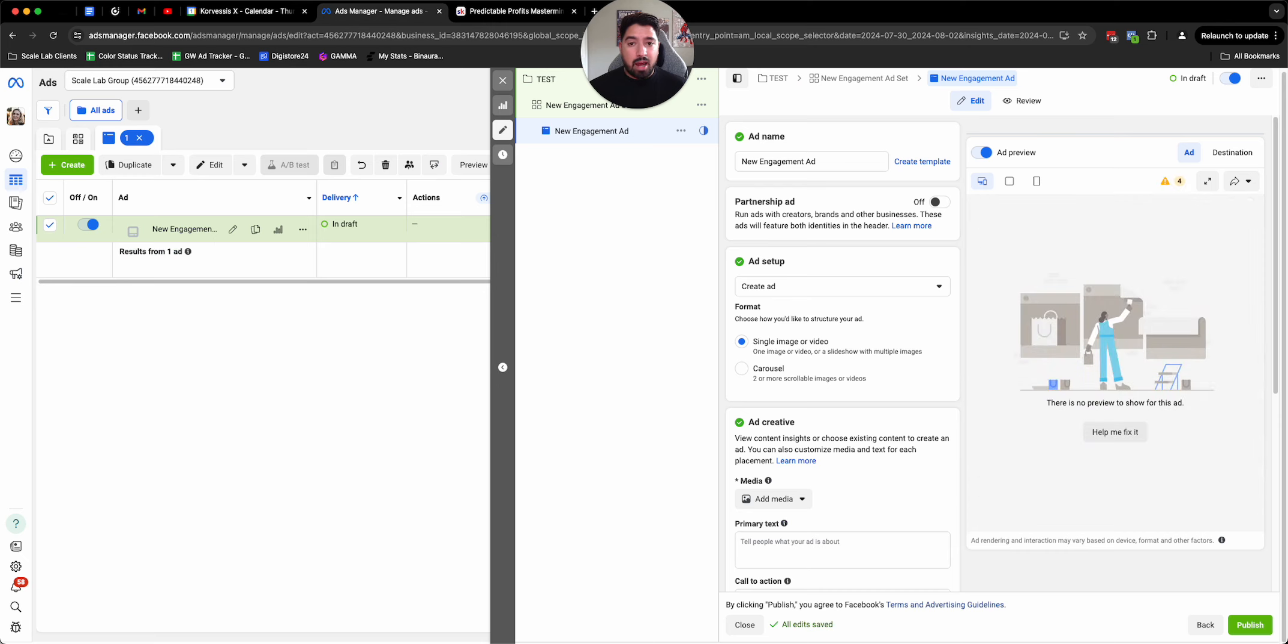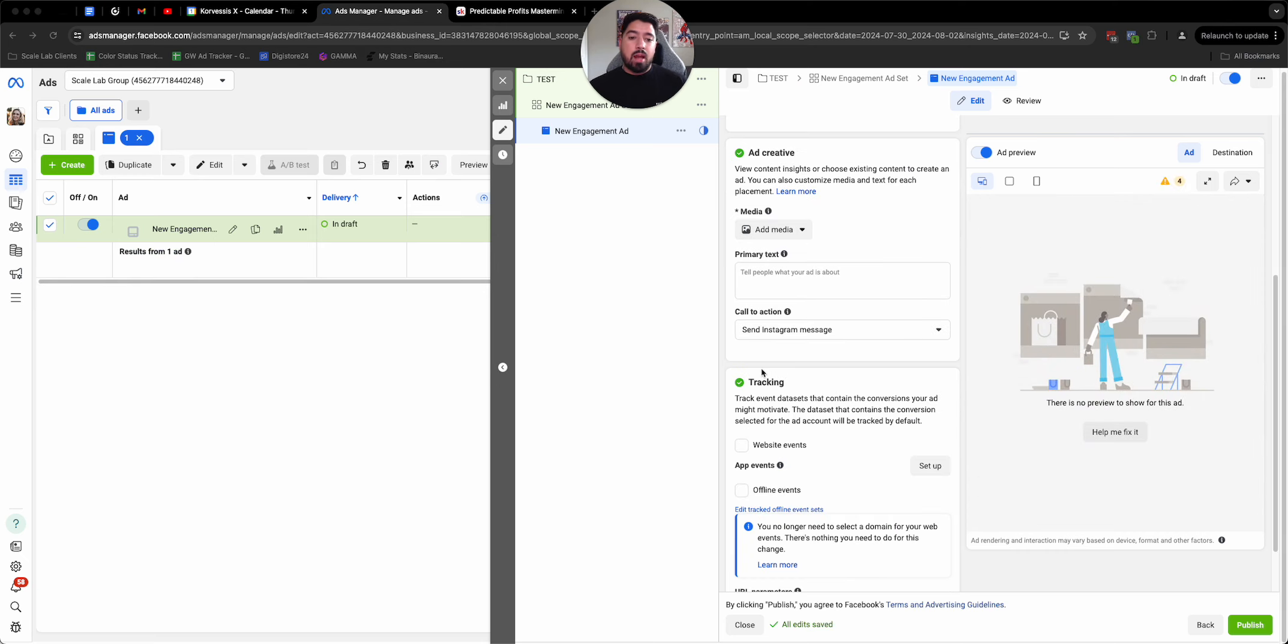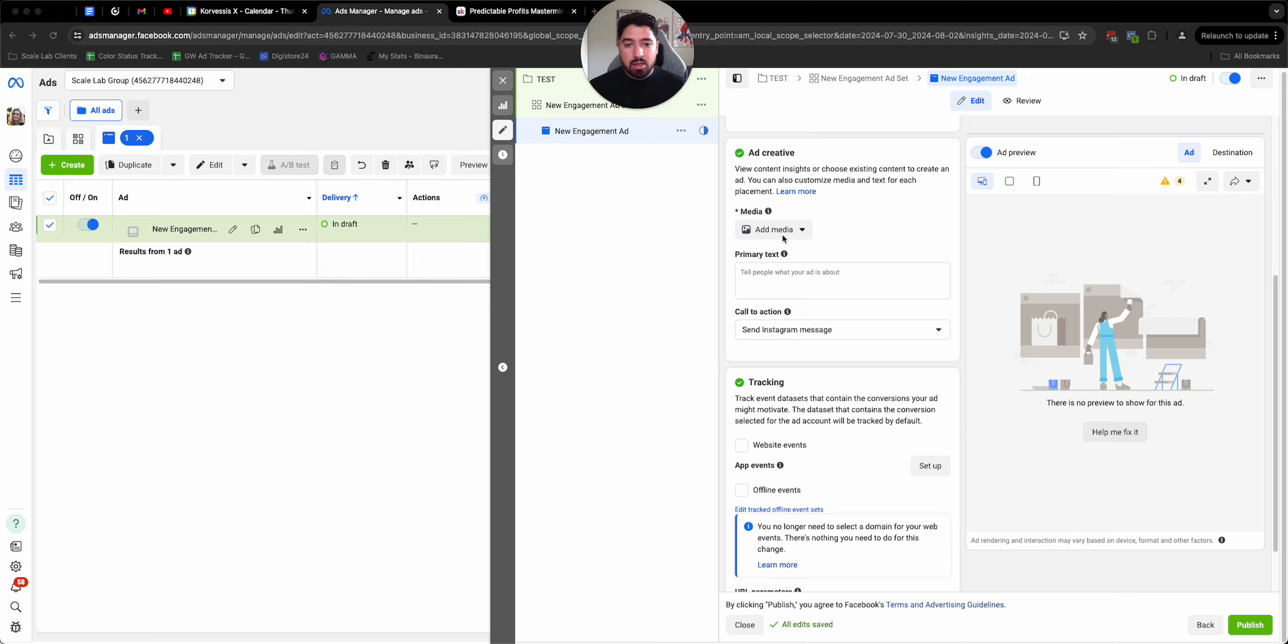From there, we're going to go on and make our ad. Now I'm going to show a few examples of the creatives that have worked really well for us when we're doing these messenger campaigns and these DM ads. Let me upload a couple of them so you can see what they look like.